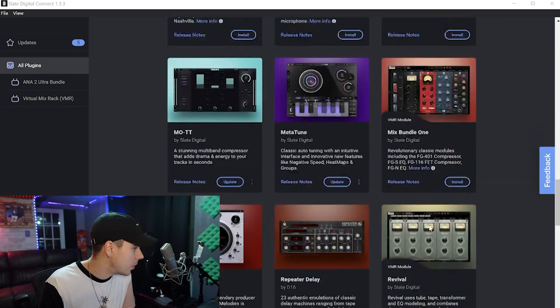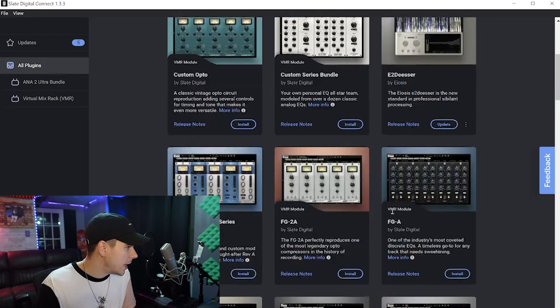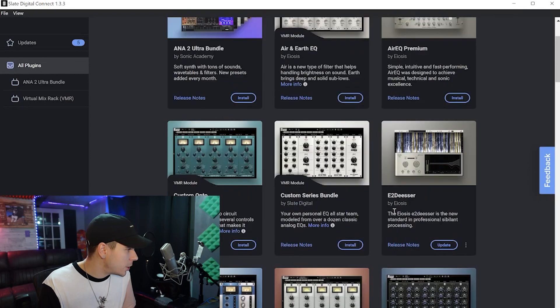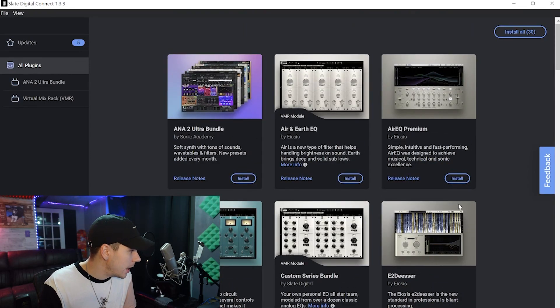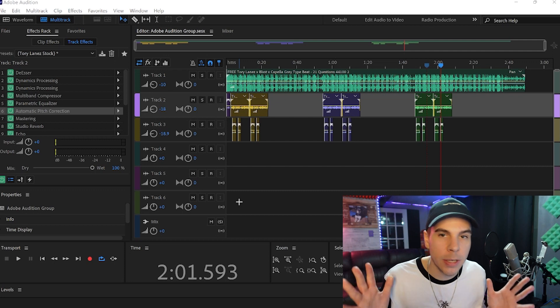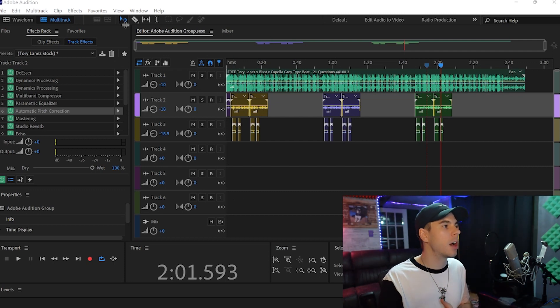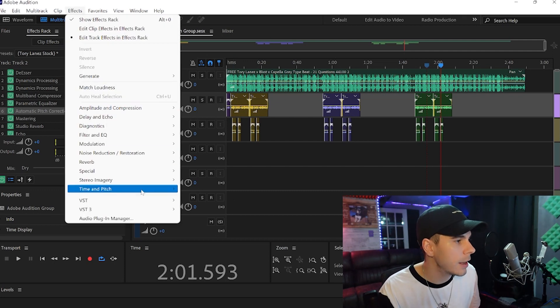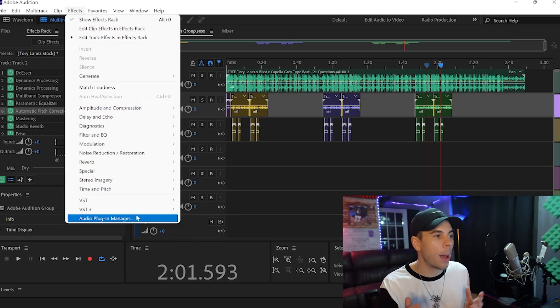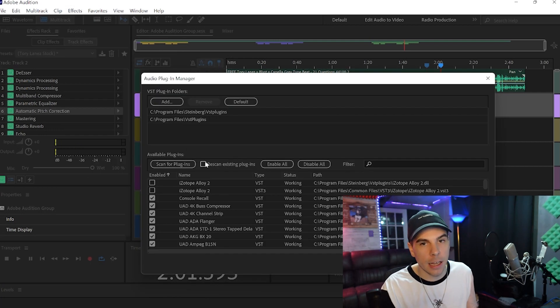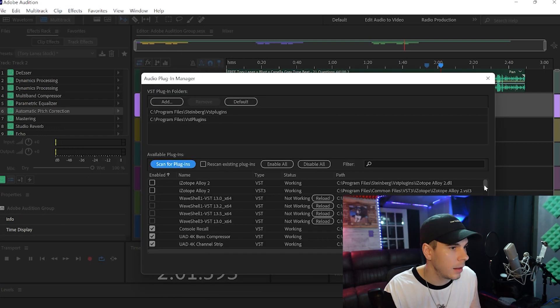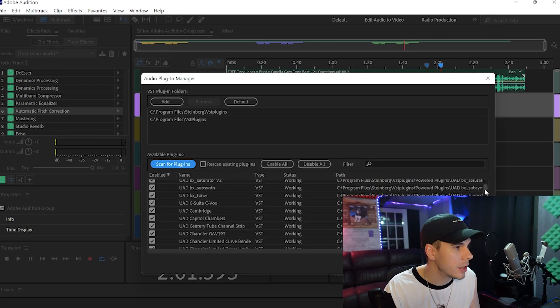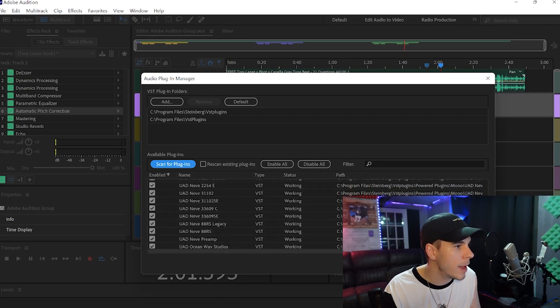First of all, I want the Metatune update. I don't even have it, but we'll download one I'm sure I don't have, which is the Air EQ. Alright, so what we got to do here is pretty simple. Go to your effects up top, go down to audio plugin manager, and now we're going to scan for the plugins that we downloaded. I'm pretty sure they already get enabled automatically.